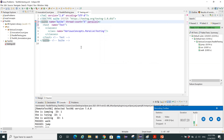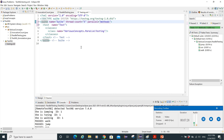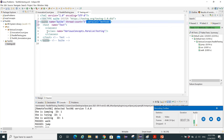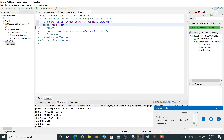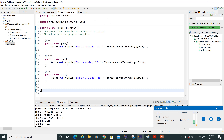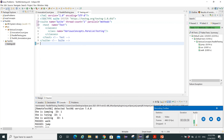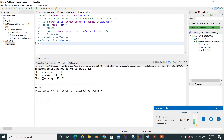Move the thread-count attribute to the suite level. To run tests in parallel, add the parallel attribute and set it to 'methods' — which means each method runs on its own thread. If you have multiple classes, you can set parallel to 'classes' instead. For our requirement today, we want to run our three test methods in parallel.